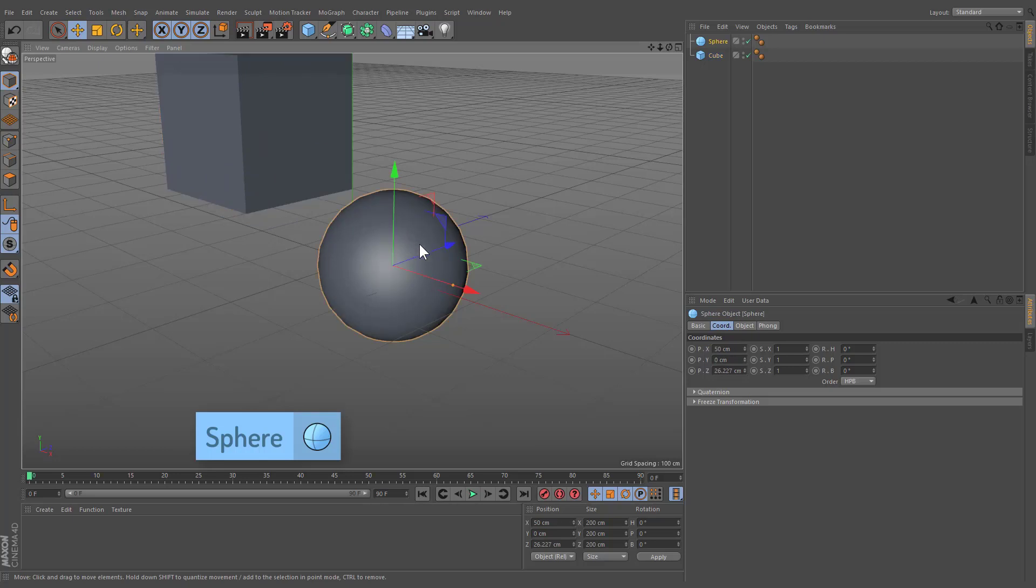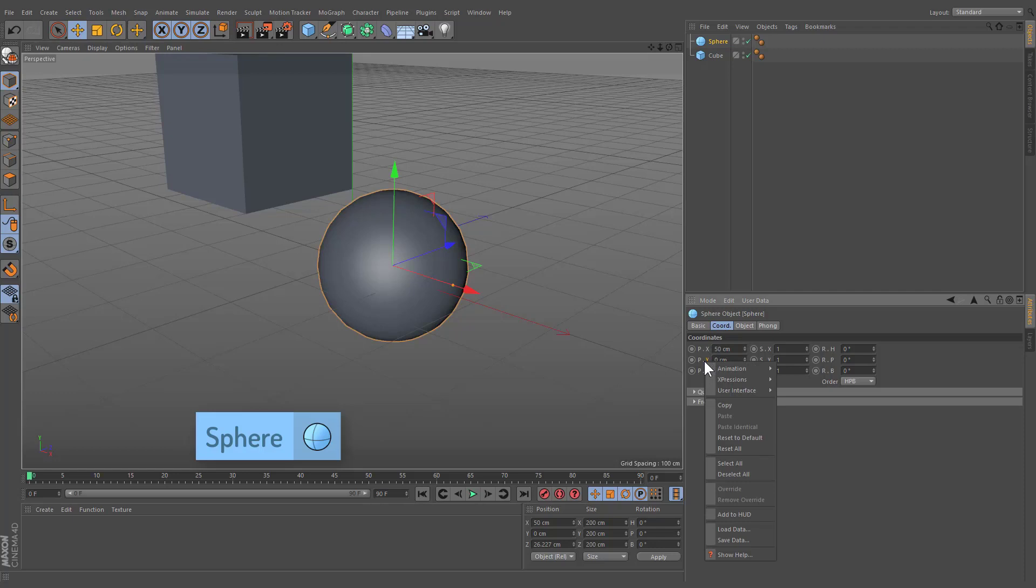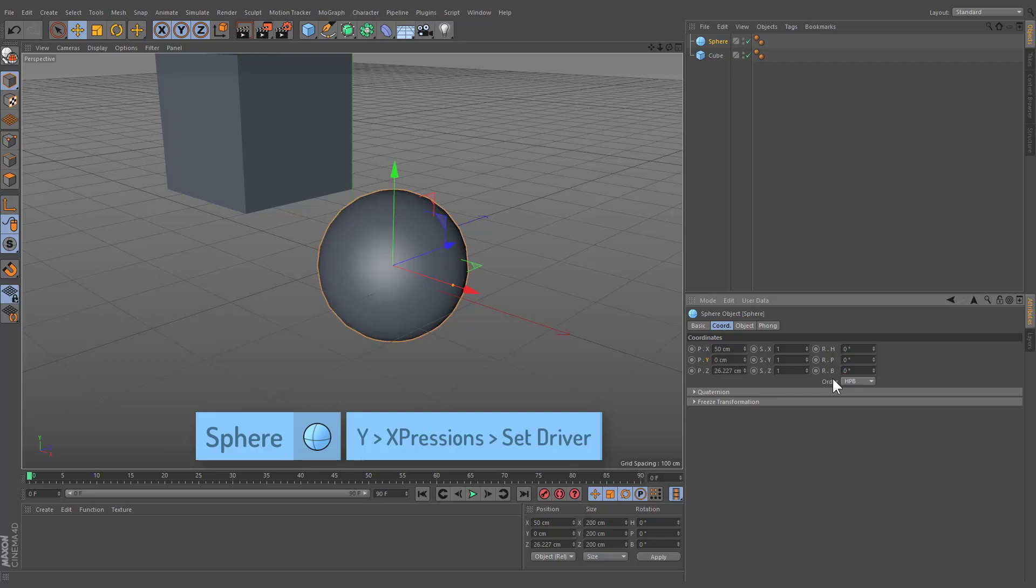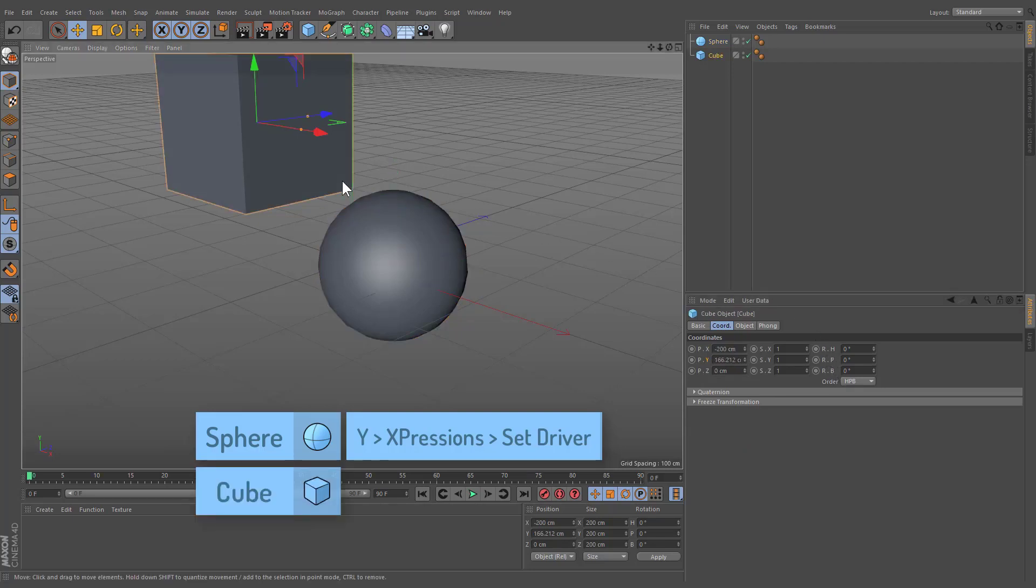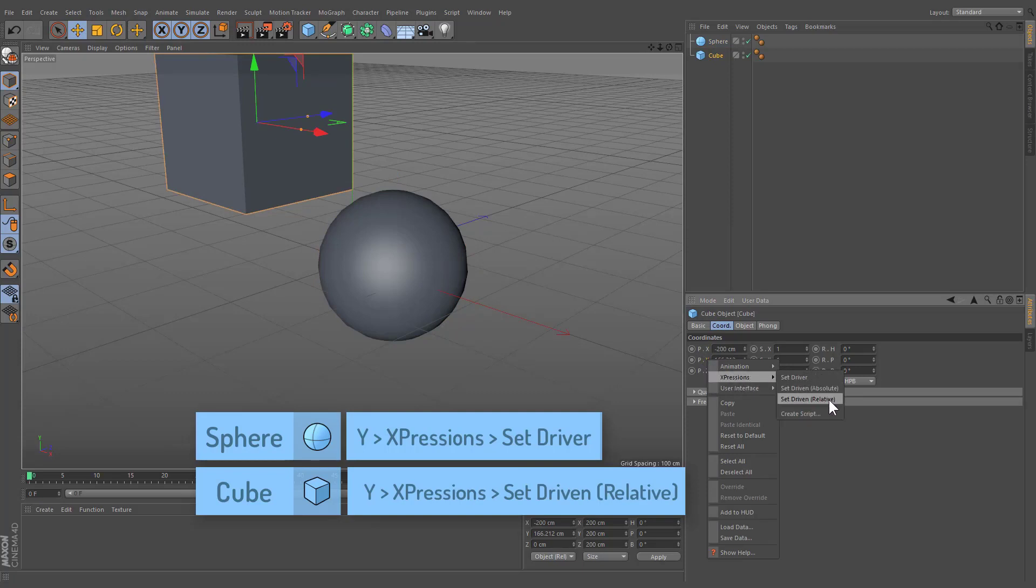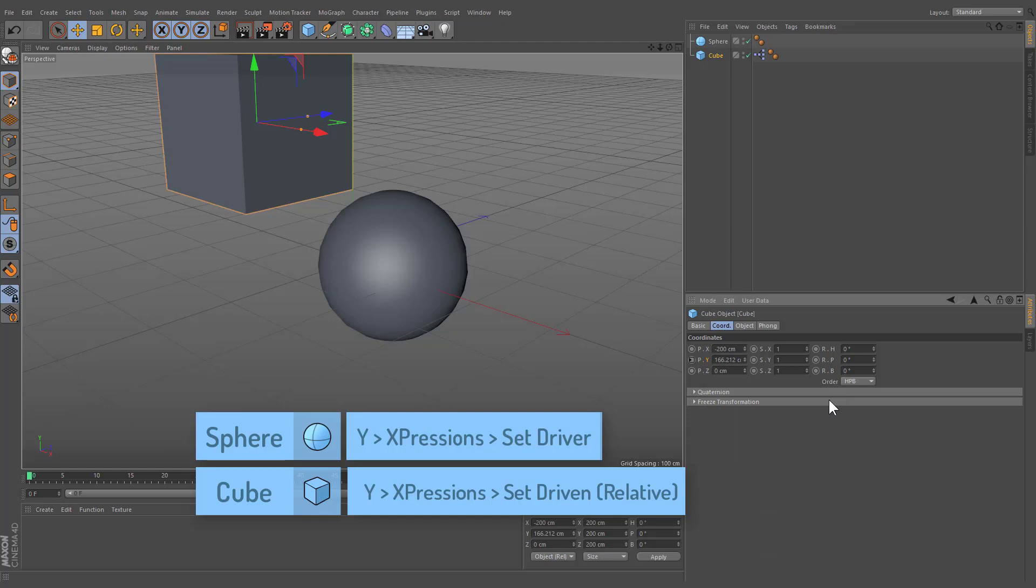Select the sphere object. Navigate to Coordinates tab. Right-click on Position Y and choose Expressions, Set Driver. Select the cube and right-click on Position Y. Navigate to Expressions and now select Relative instead of Absolute.